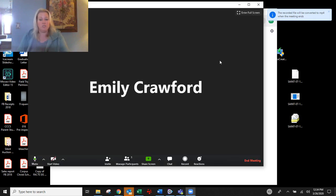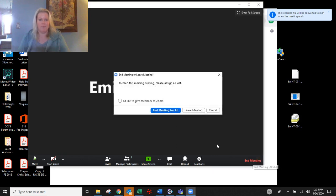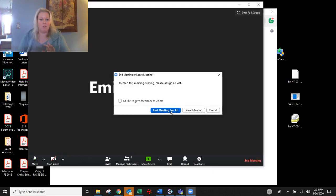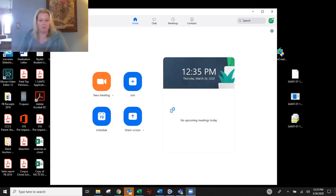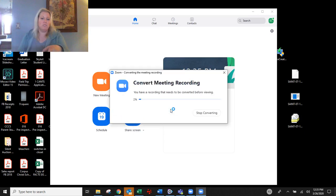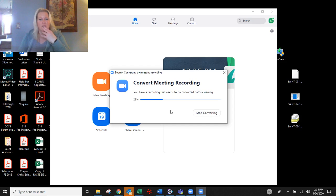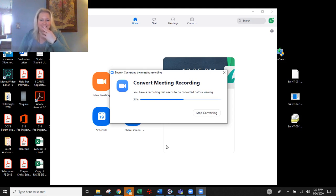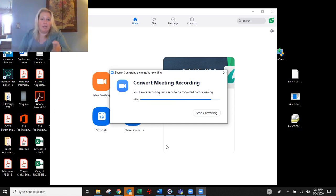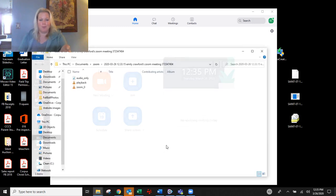Anyway, when the meeting ends. So once you're done for sure, you've done your lesson, you're going to hit end meeting. And then you're going to end meeting for all. And then what it's going to do is it's going to convert everything like it's doing right now. And it's going to take a while and a longer while and then what it's going to do is it's going to put it in your file manager in a particular place.